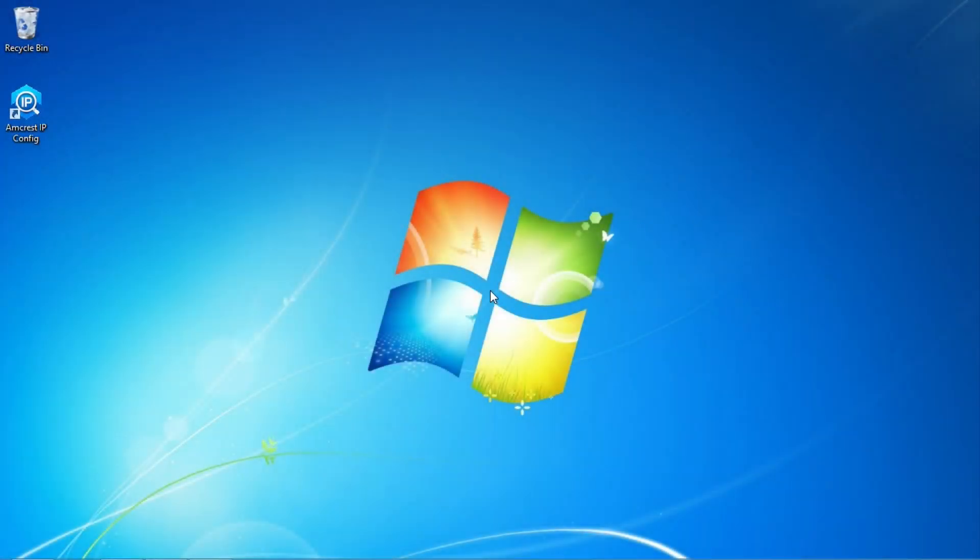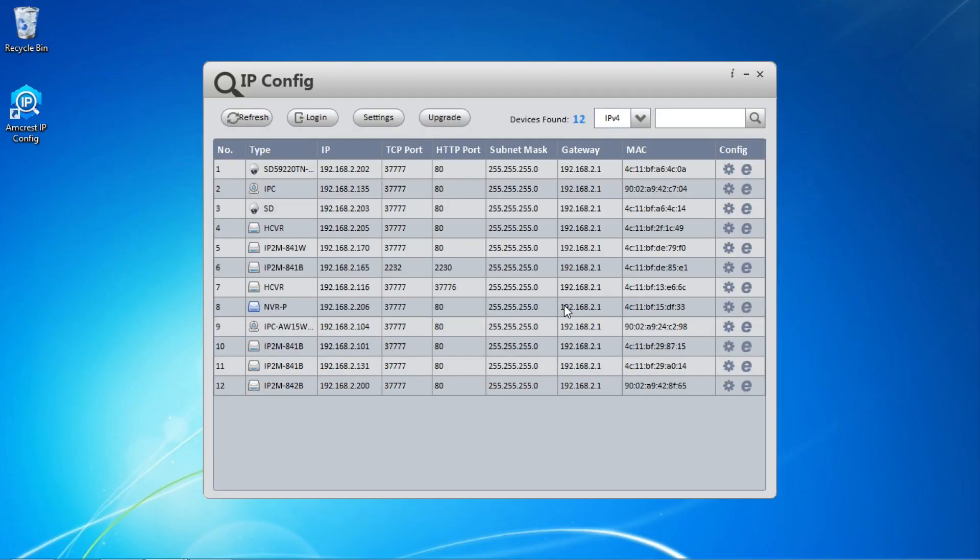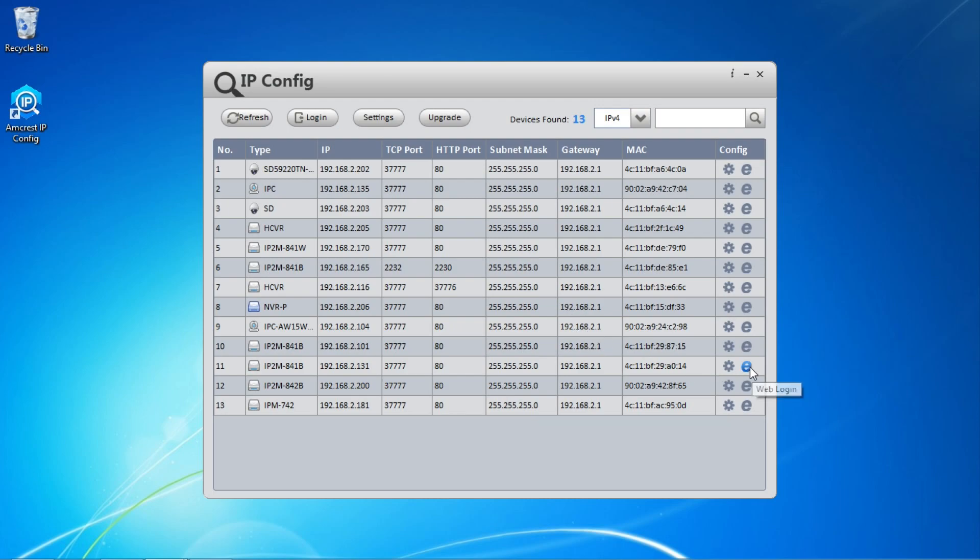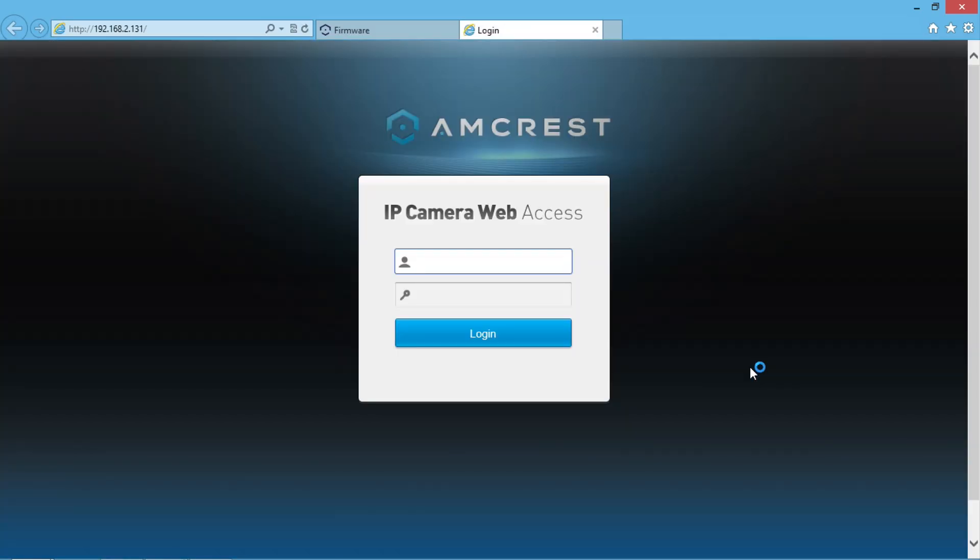On your Windows PC, open the Amcrest IP config tool. Locate your camera in the list and click on the E to the right to access your camera. Type in your credentials and then click Login.